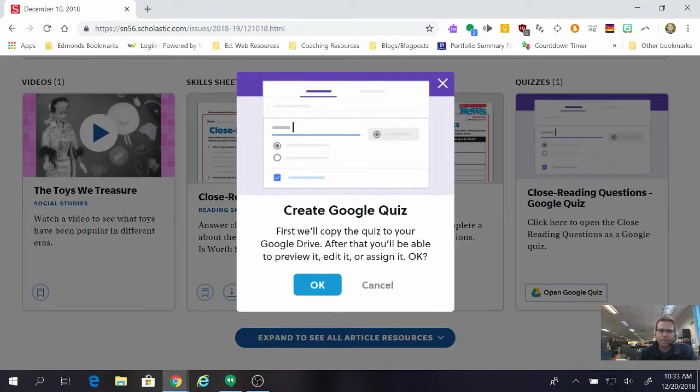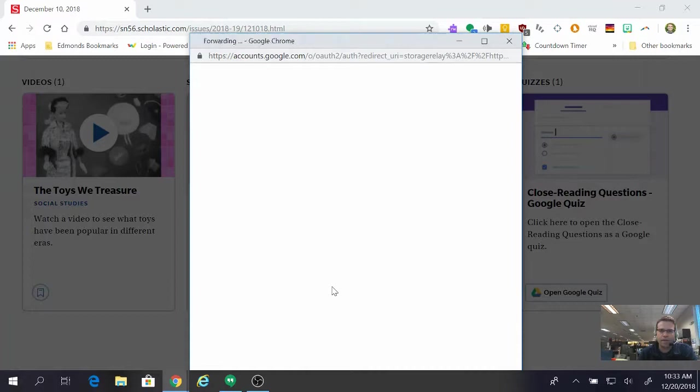And it prompts me that they're going to make a copy of the quiz for me. That sounds great so I press OK.